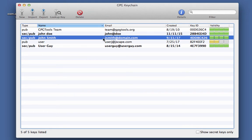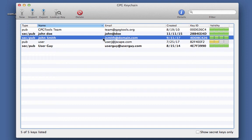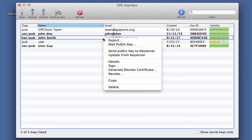In order to use these keys on Jscape MFT server, you'll need to import them there. In other words, you'll have to export them from GPG first. To export, just right-click on the key you want to export and then select export.